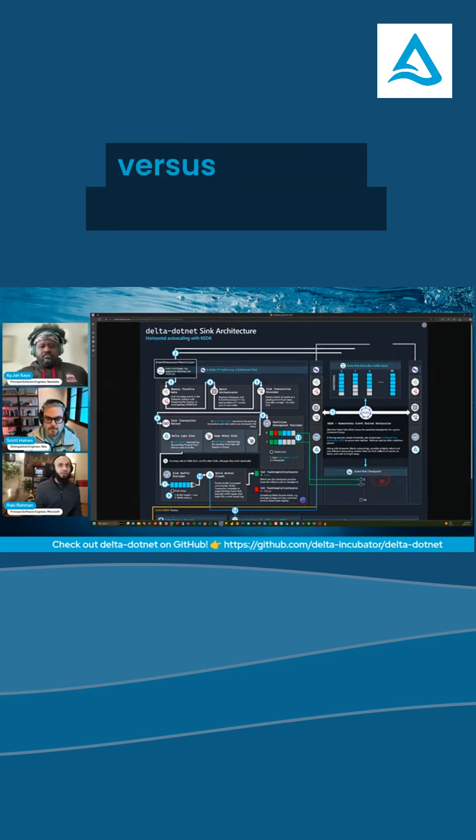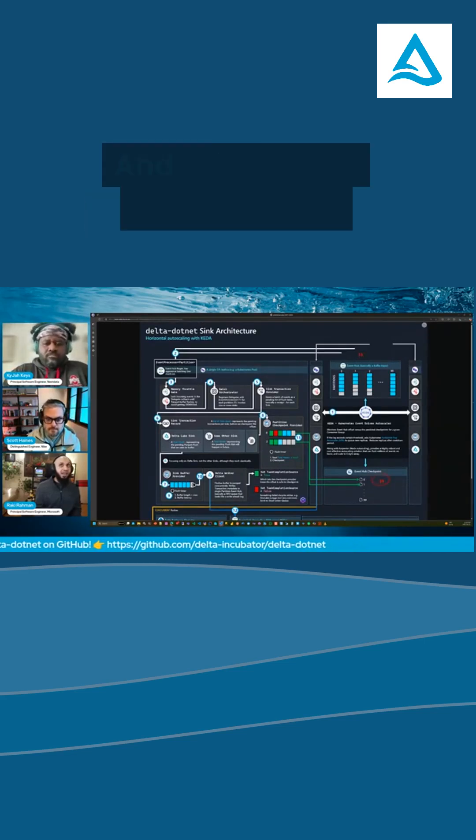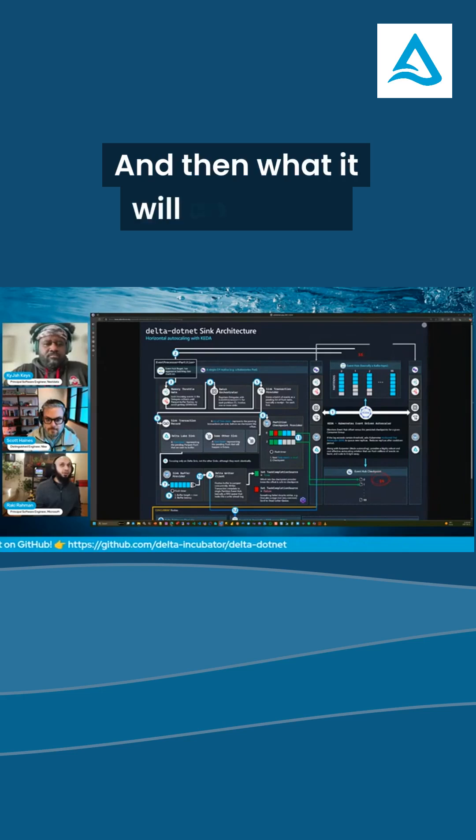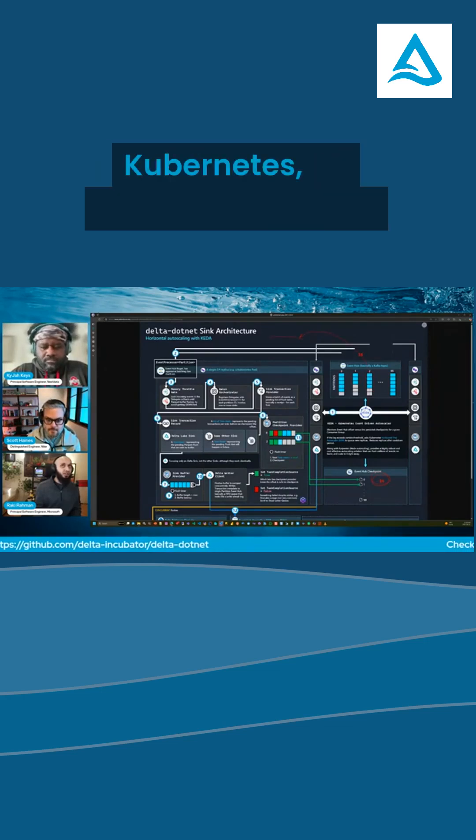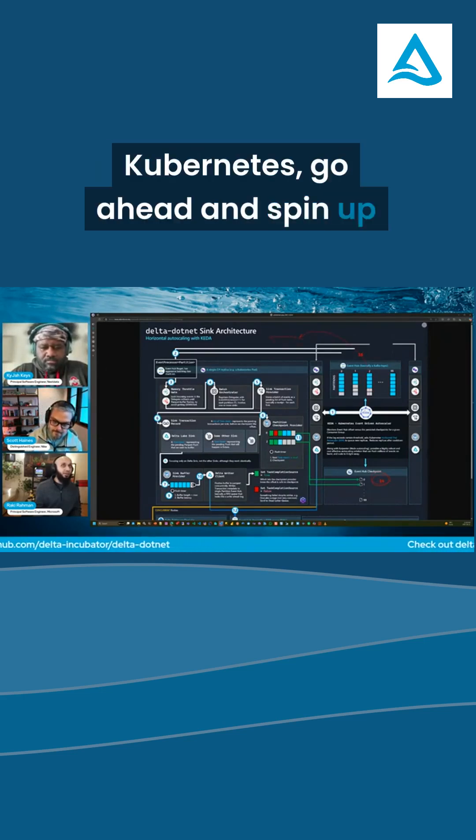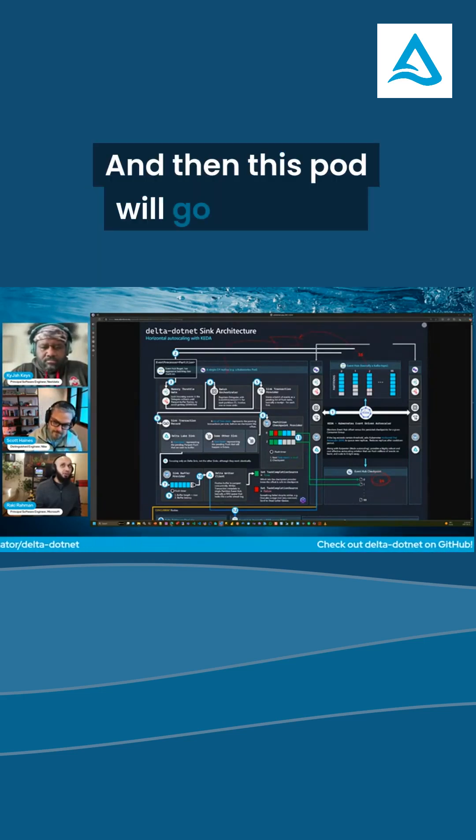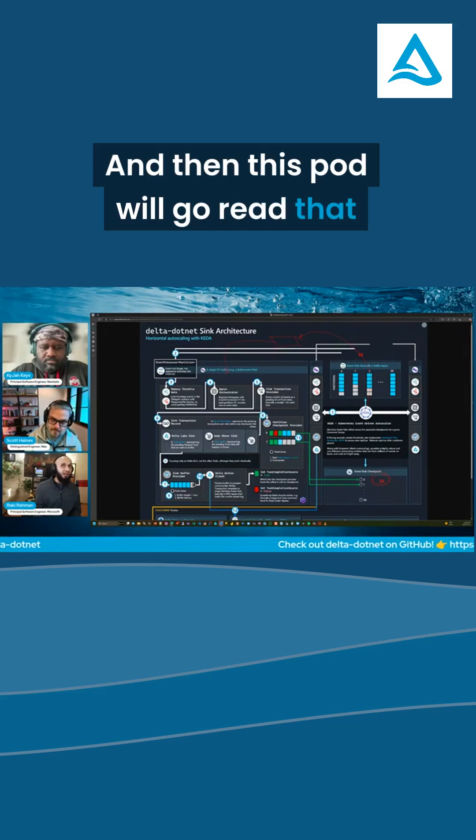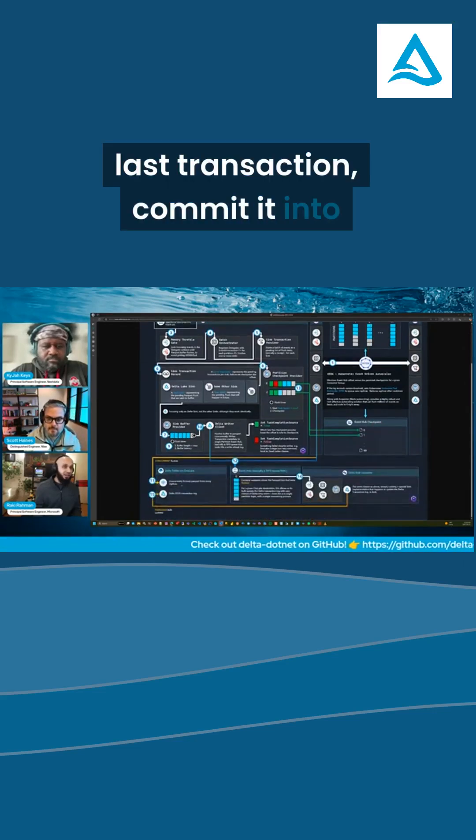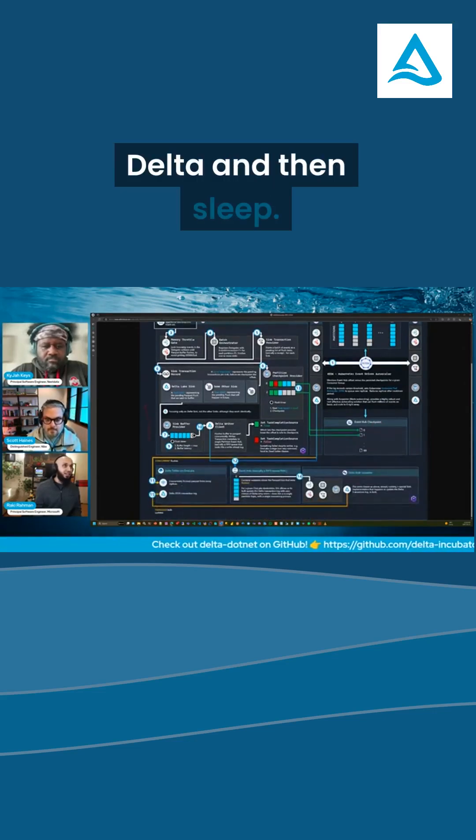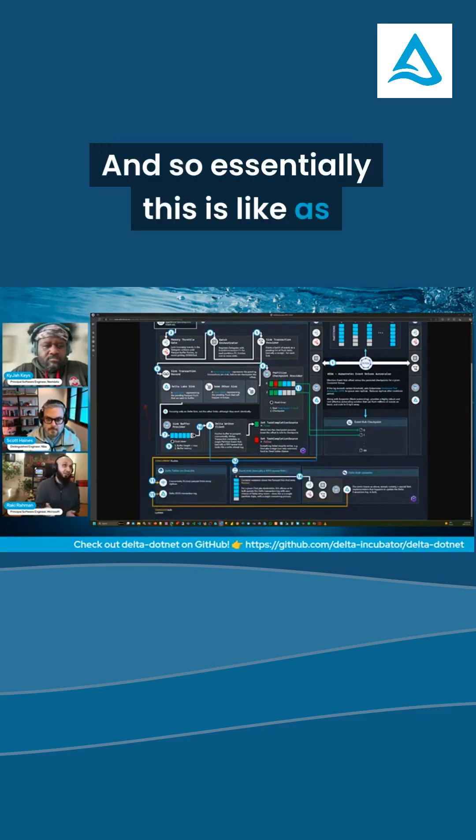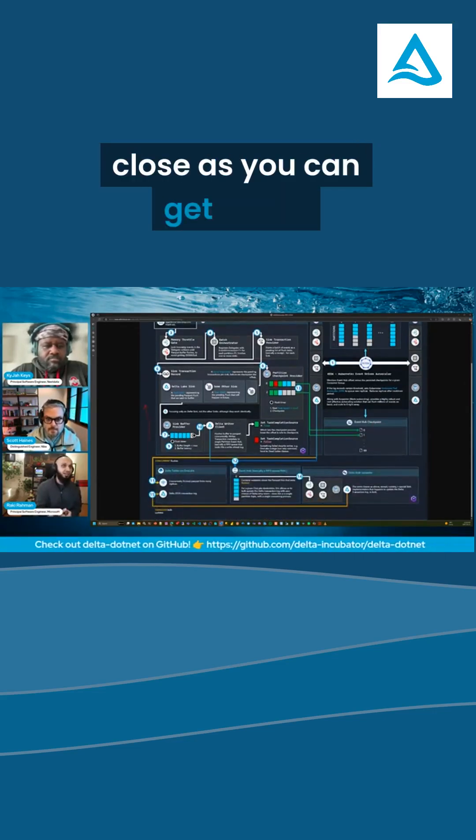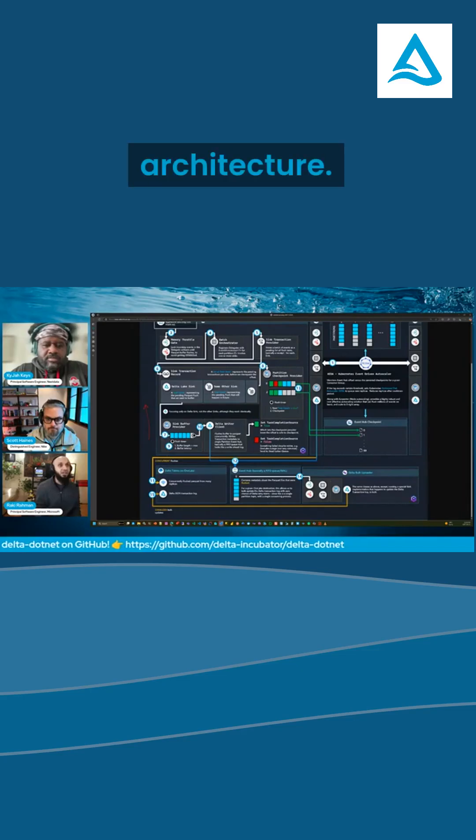versus what's in Event Hub, which is 15. And then what it will do is it will go to Kubernetes and say, hey Kubernetes, go ahead and spin up this pod. And then this pod will go read that last transaction, commit it into Delta, and then sleep. And so essentially, this is as close as you can get to serverless data ingestion architecture.